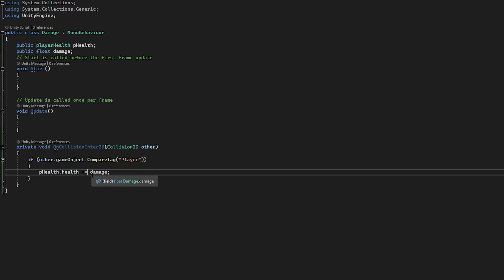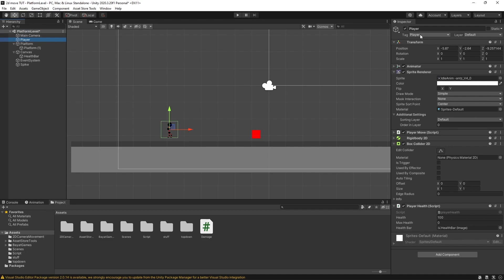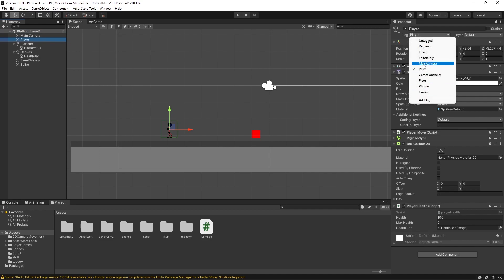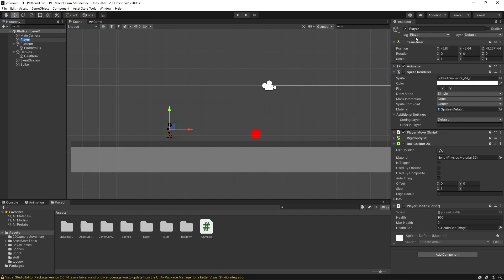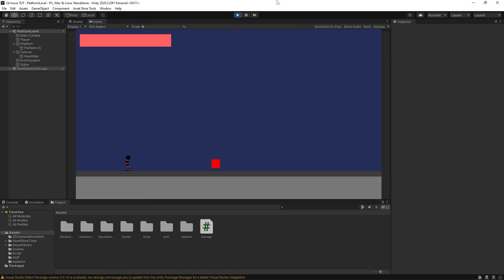The reason I've used a public variable is because we can easily access it in the inspector — if we're doing too little or too much damage we can quickly change that without going back into the script. Don't forget to add the Player tag to your player, otherwise that will not work. Click on our spike, drag our player into the Player Health slot, and set the damage to 20. If we hit play and walk into this object you can see health is taken away at the top.